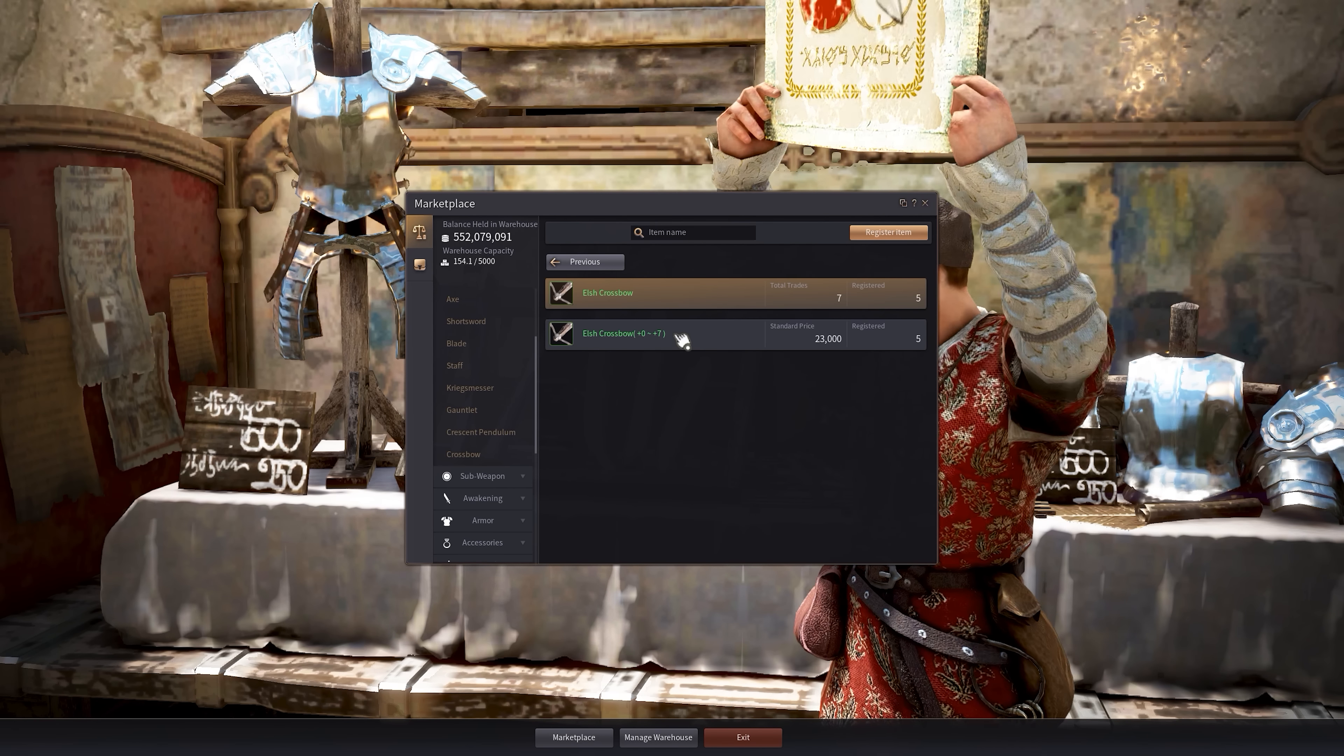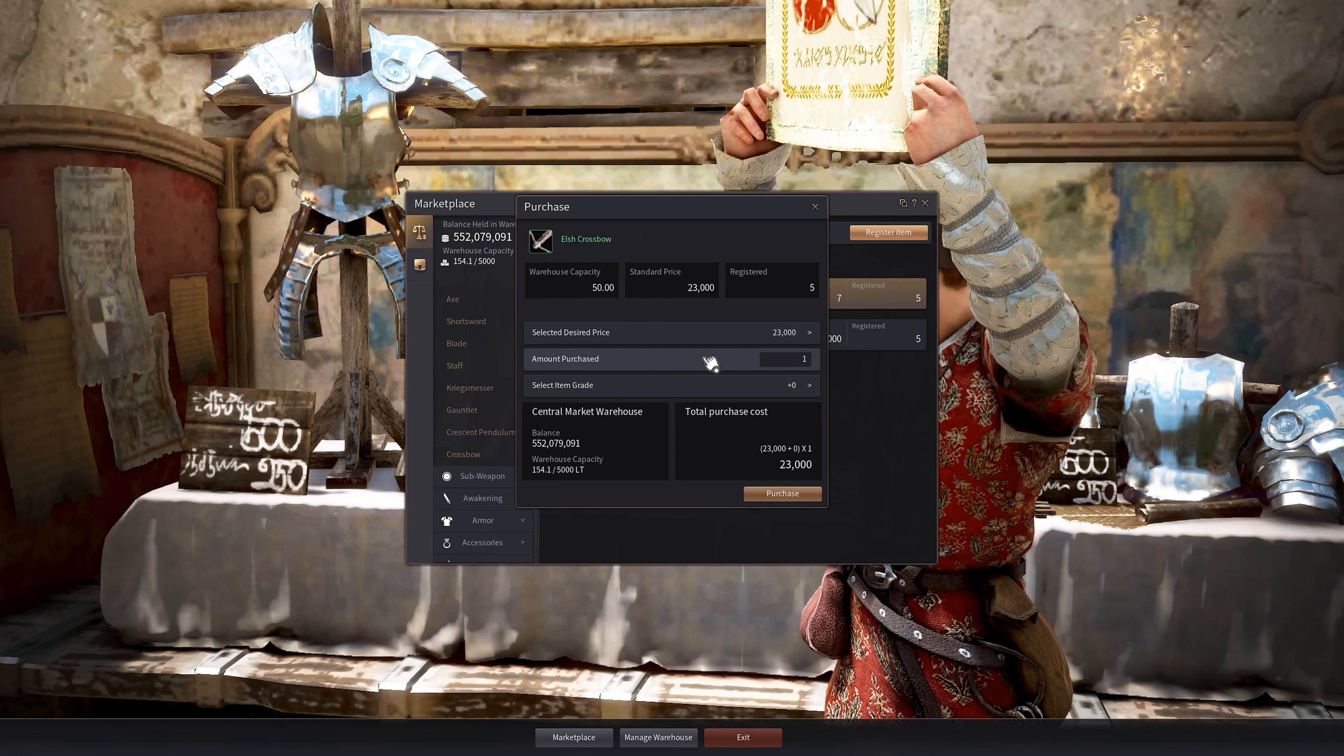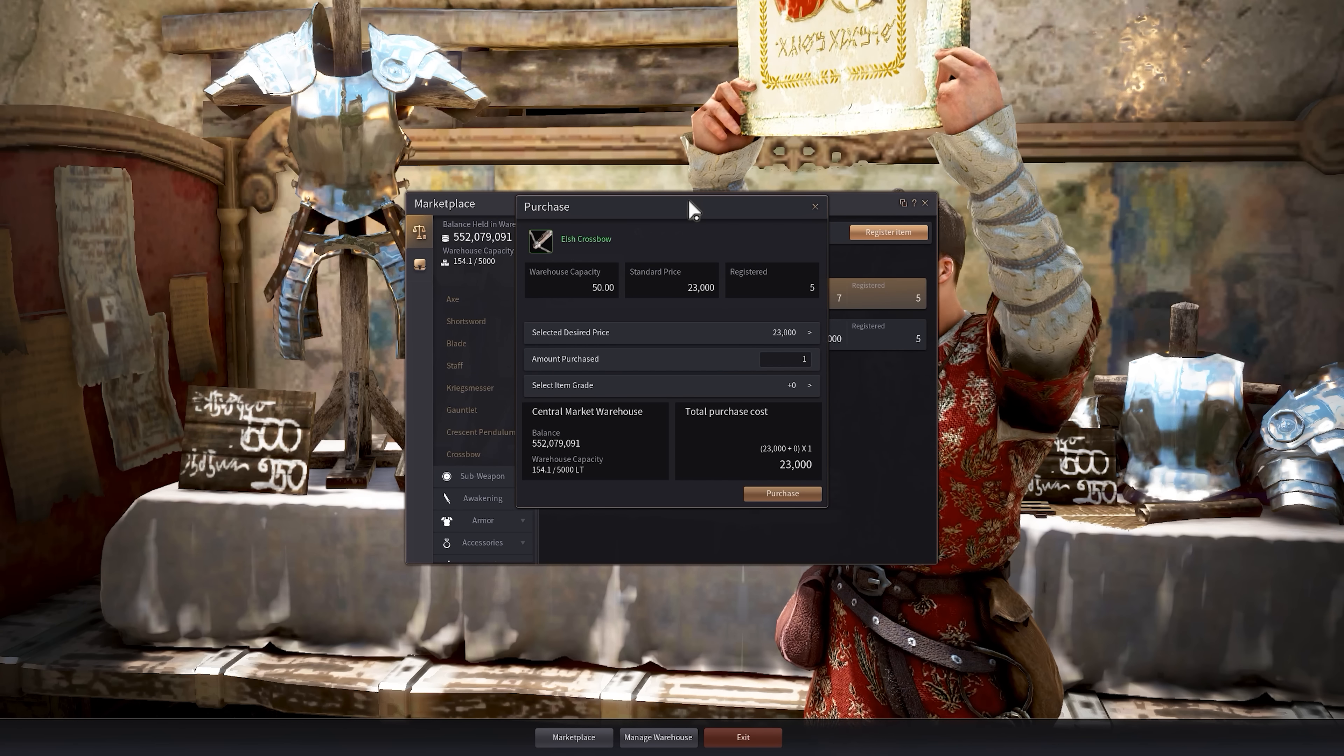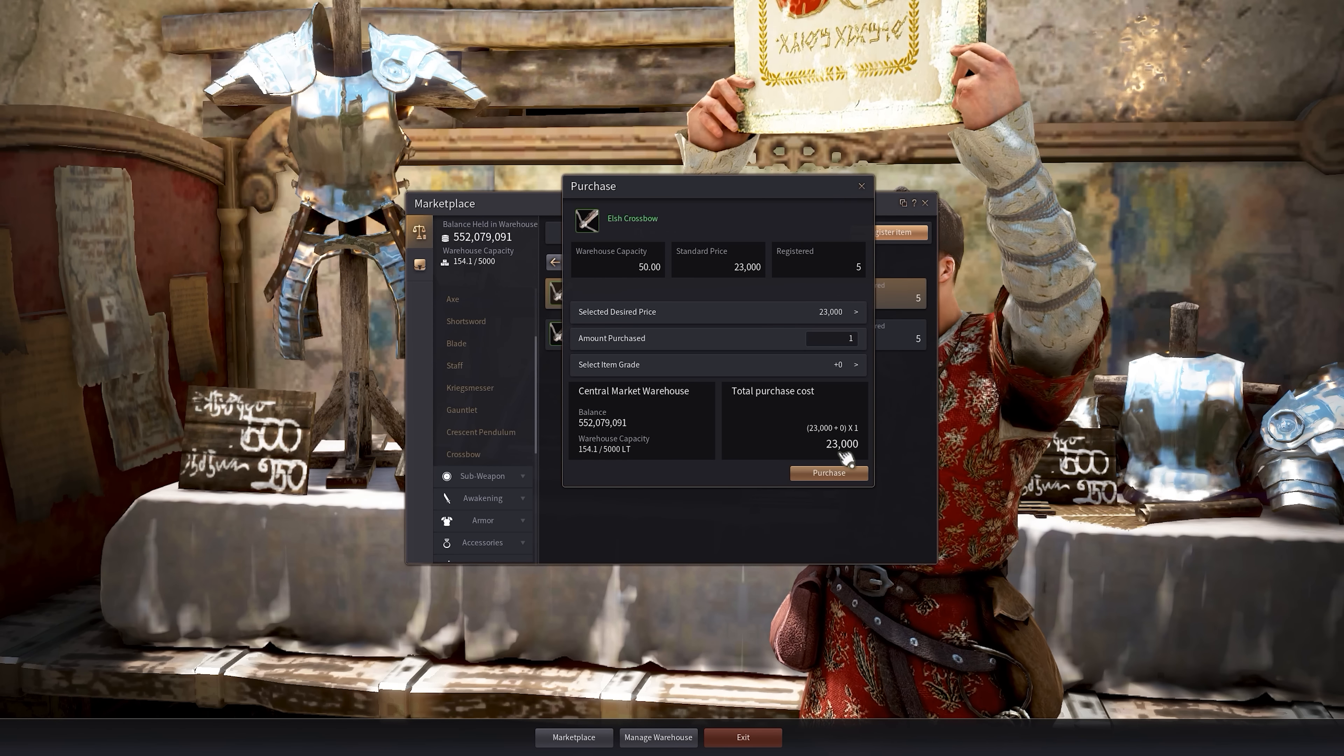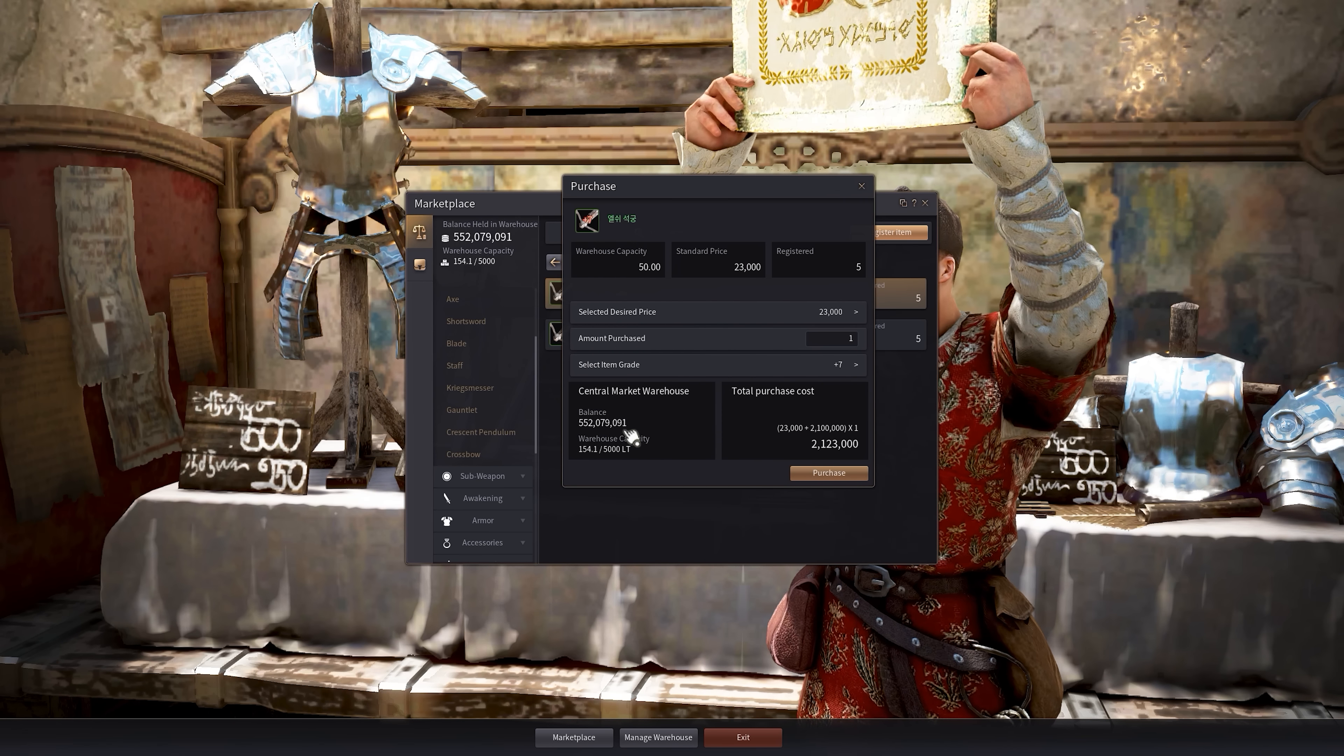Well now weapons and armor have brackets when you sell and buy them. So if you sell a plus five, it will be sold as a plus zero to a plus seven bracket. You'll get the plus five value, of course. And when someone wants to buy that item, you'll see that they are buying the base here at Elsh crossbow plus zero, it's 23,000. It will tell you, you can select the item grade, so you can select the level up to plus seven.